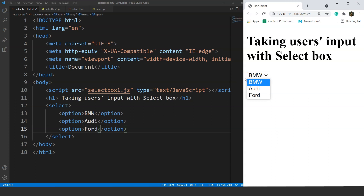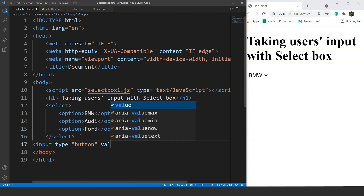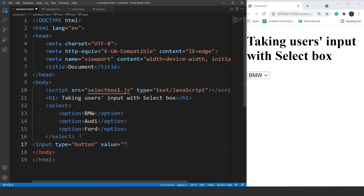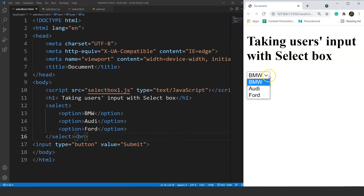Next up we'll add a submit button as we did in the previous few videos. We'll write here input type equals button and value equals submit. We'll also add a BR tag. Save it and here you can see we have a select box and a submit button on the page.